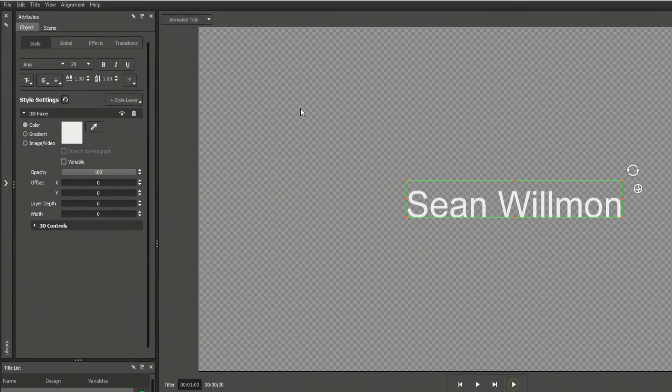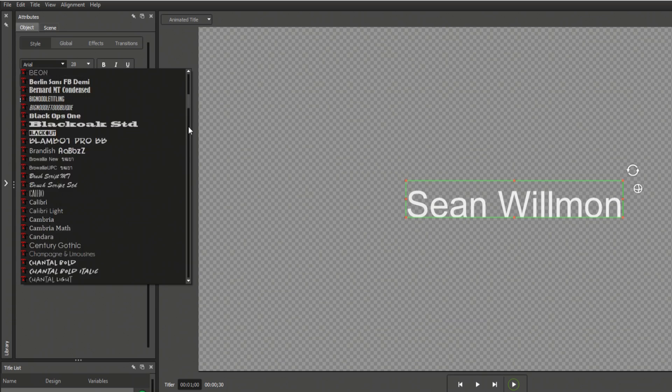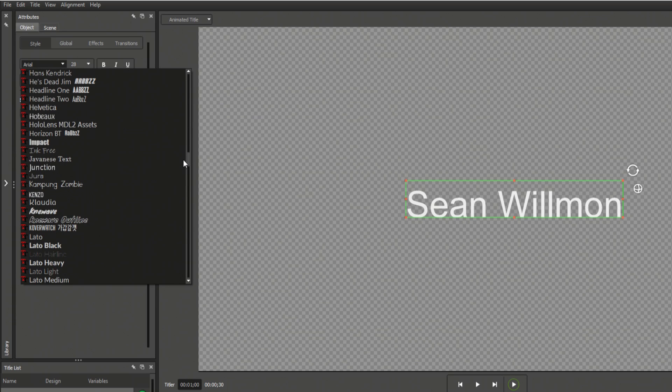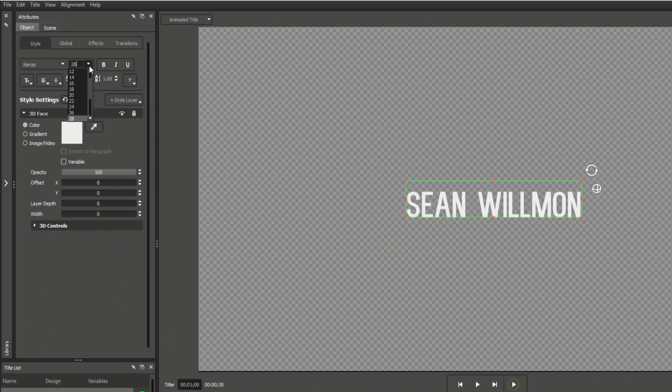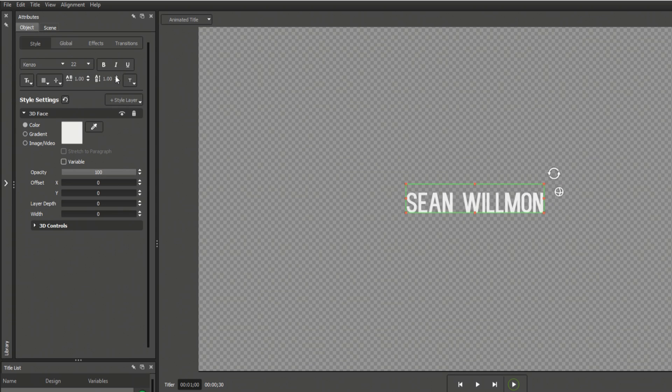The Attributes tab offers a full suite of controls for modifying your objects. Here, you can change a text field's font, size, style, alignment, kerning, and more.